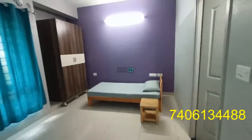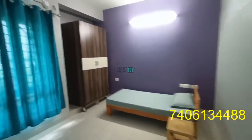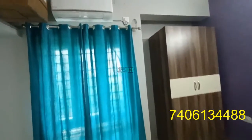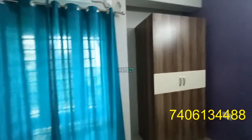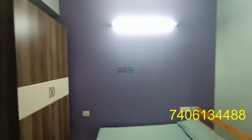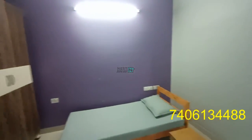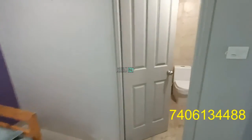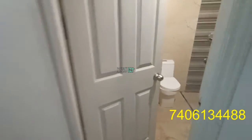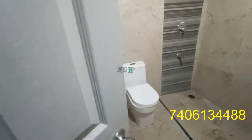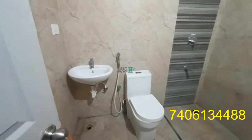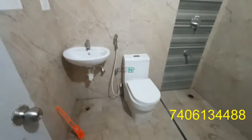This is room 3. An AC is also available in room 3. A wardrobe is also available. Room 3 has an attached washroom.